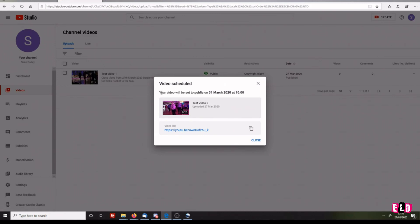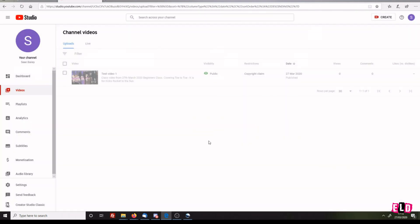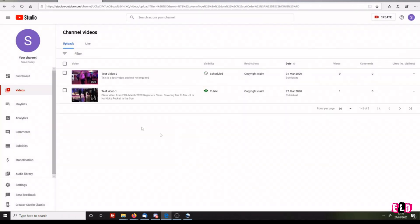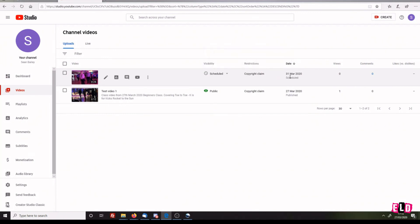Now your video has been scheduled to be set to public on the 31st of March 2020 at 10 a.m. No one will be able to see that until then. Click Close. There's our Test Video 2 - you can see that it's scheduled to go on the 31st.